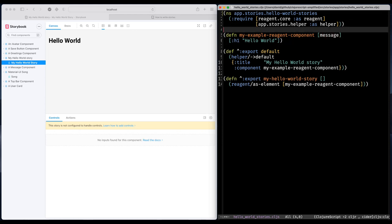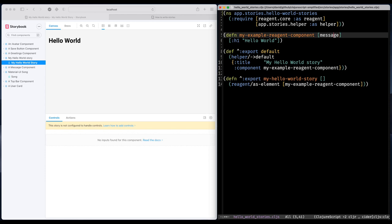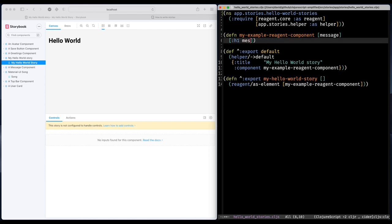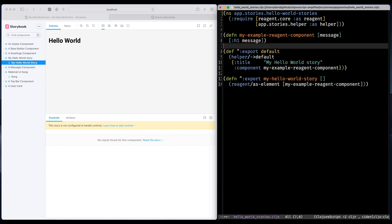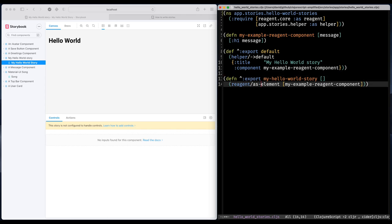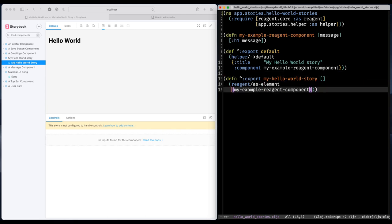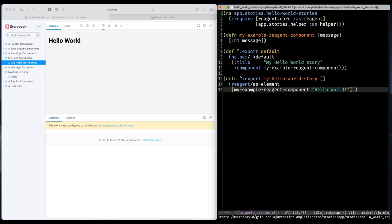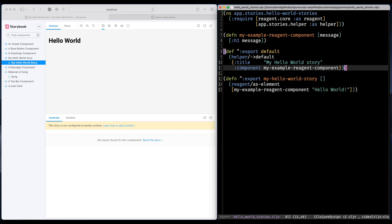I'm thinking about passing in a message instead of hard coding that text like that. So I'm going to where I consume this component I'm adding some text. Great.